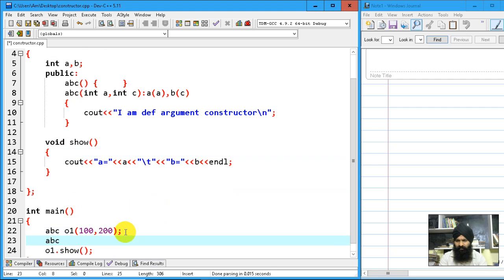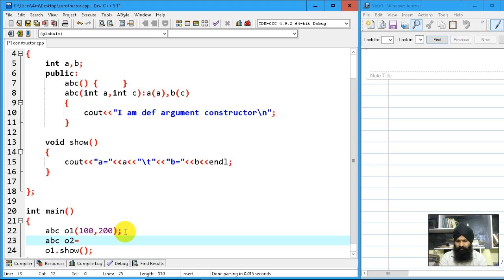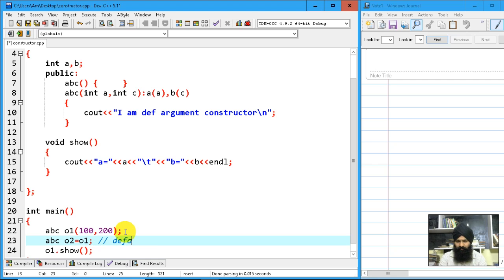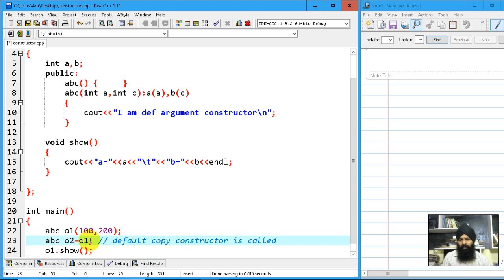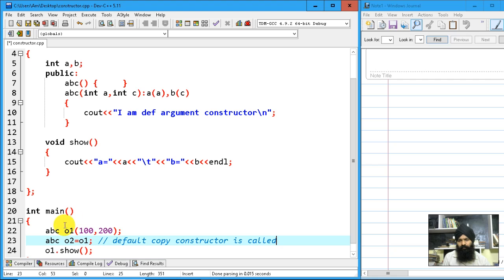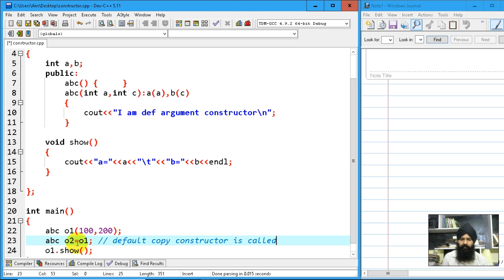Let's declare abc object2 that is equal to object1. Now here your default copy constructor is called, so whatever the data member value of o1 is going to be assigned one by one to object2.